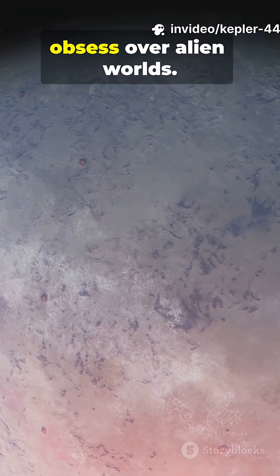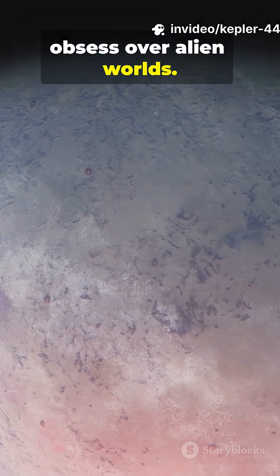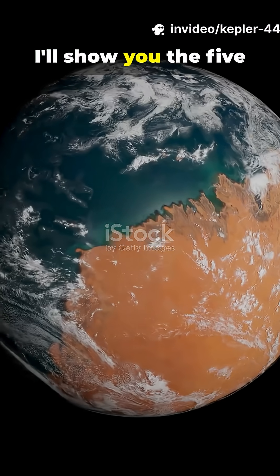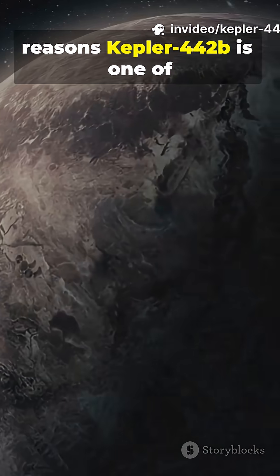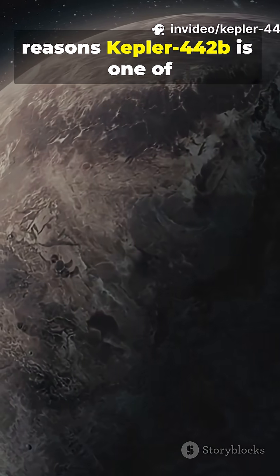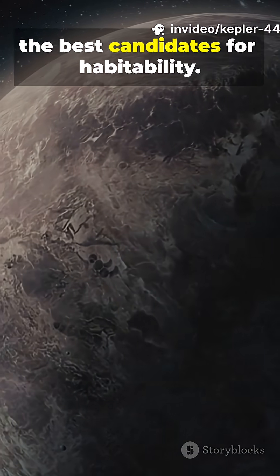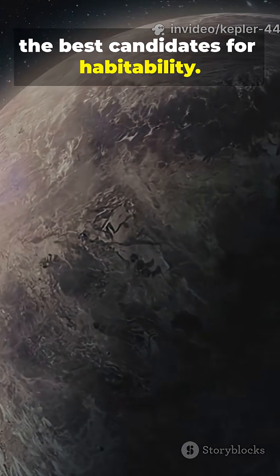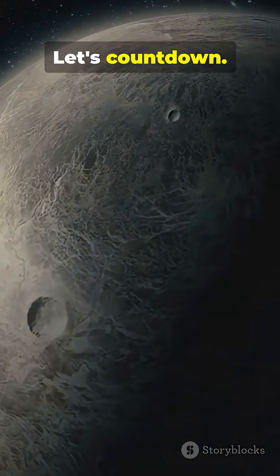You need to watch this if you obsess over alien worlds. I'll show you the five reasons Kepler-442b is one of the best candidates for habitability. Let's count down.